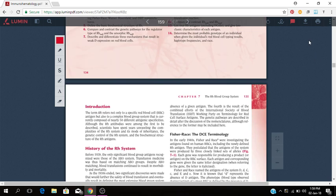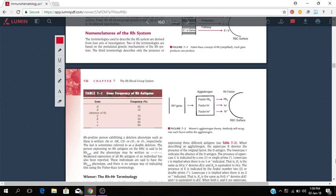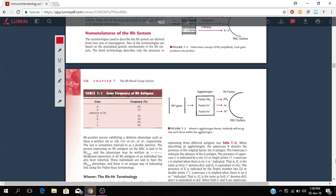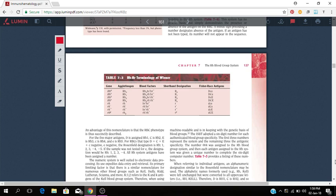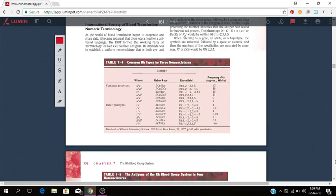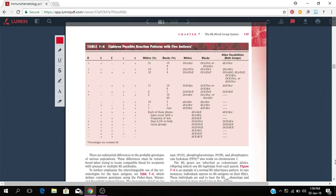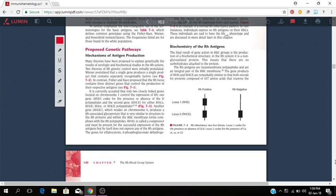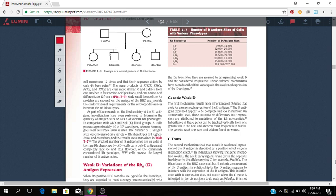We have some information about Fisher-Race DCE terminology, nomenclature of the RH system. We have the gene frequency of RH antigens: gene of big D, little d, big C, big E, Wiener RHR terminology, Rosenfield, RH, all of that information. That's just a basic overview of the blood banking area related to the medical laboratory.